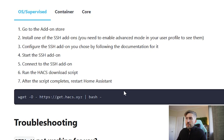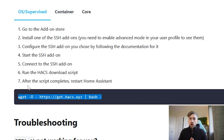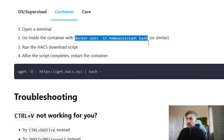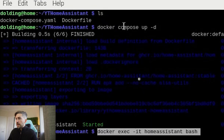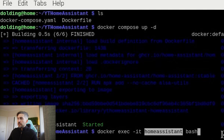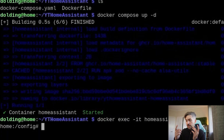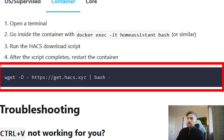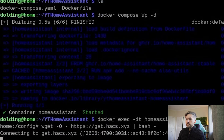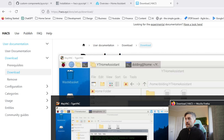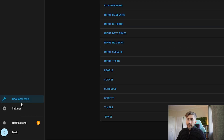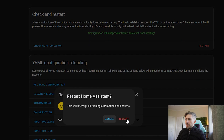To install HACS, we want to run this command on whichever machine your Home Assistant is running on. If it's running on your local PC, just open up a terminal window and type this command in. If you're using a container like I am, you're going to want to go into your container first. So we're going to copy this docker exec command. My container is called home assistant, so I'm going to paste this command in — make sure to replace home assistant with the name of your container. This will bring up a bash terminal window within your container. We can then copy and paste that same wget command to install HACS.